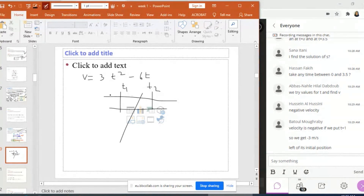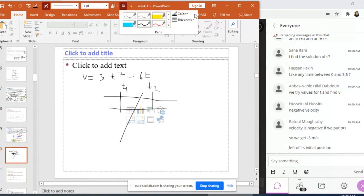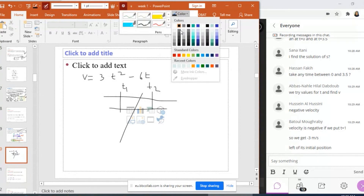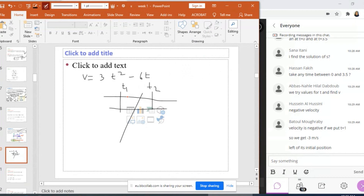Between T1 and T2, the sign is different from plus 3, which means it is minus. Before T1, it's positive. After T2, it is equal to the sign of A.